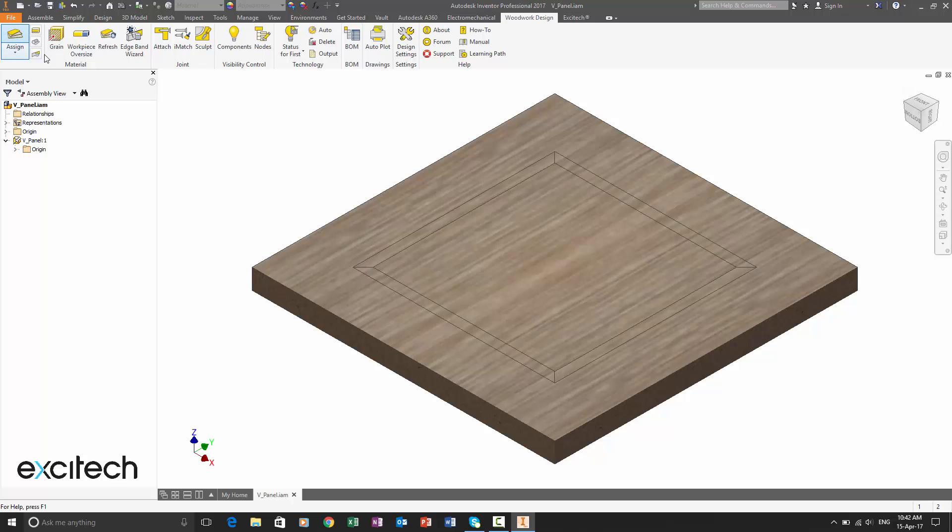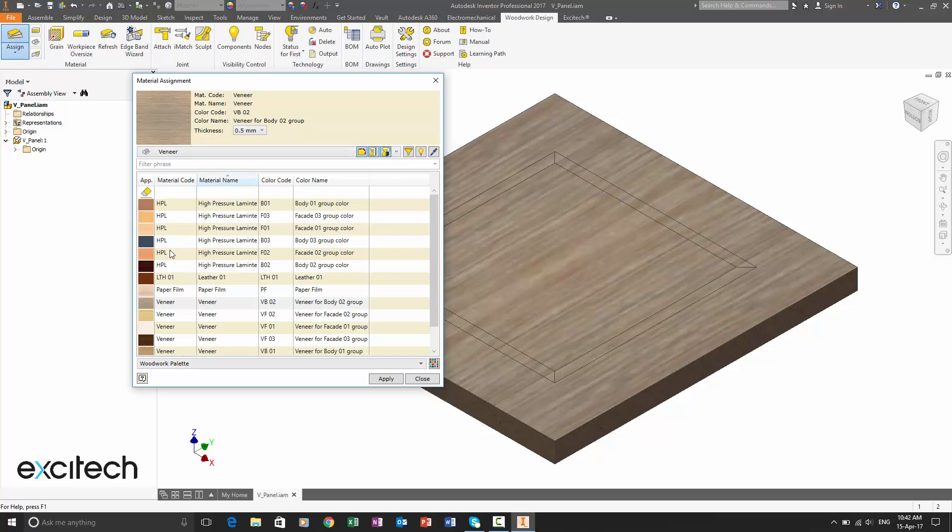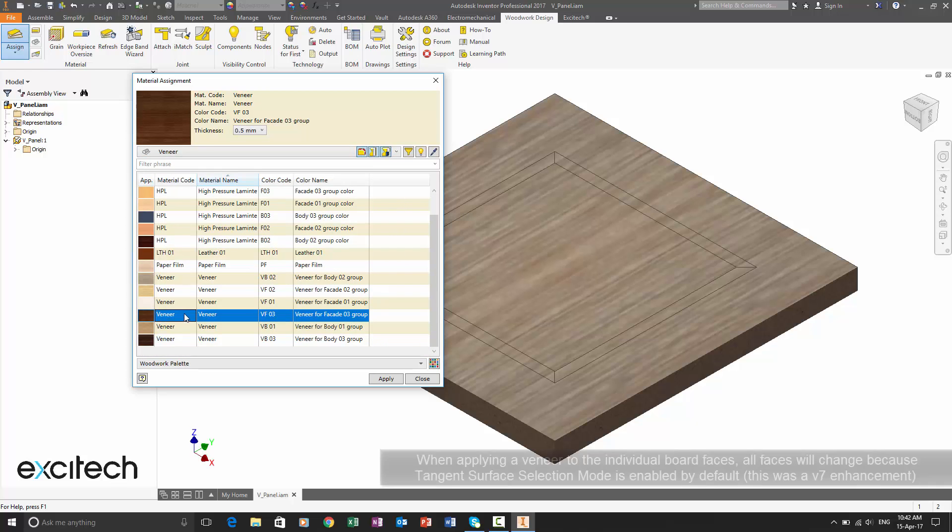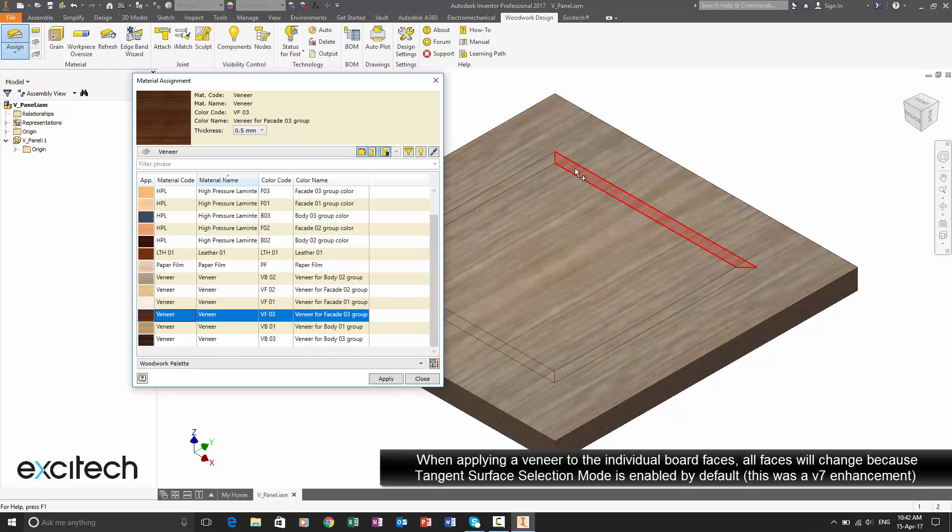So let's go ahead and assign some materials. So we're going to go for the veneer and we're going to choose something to contrast. So something a little bit darker.